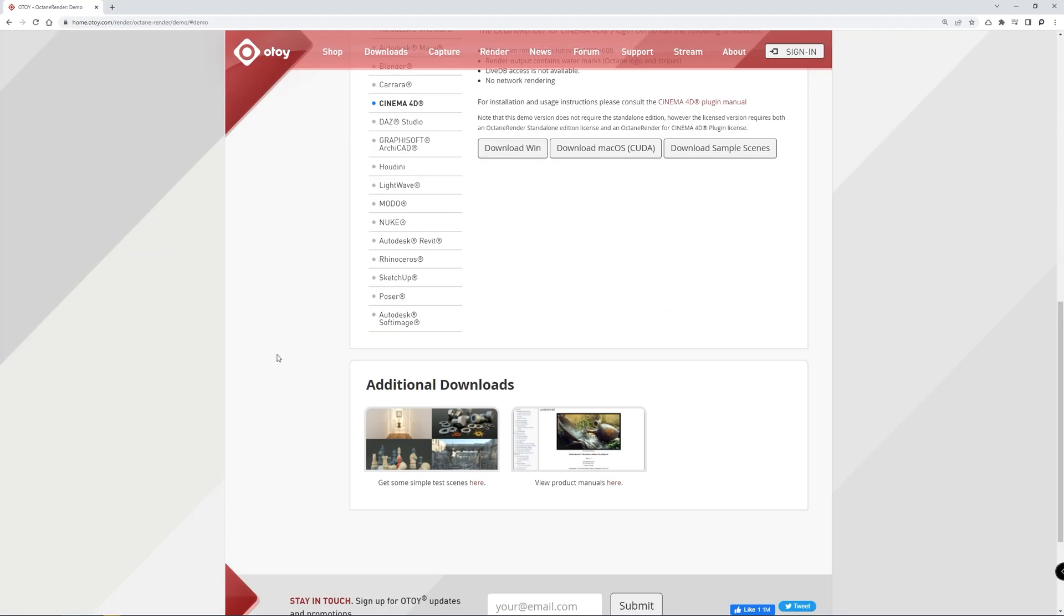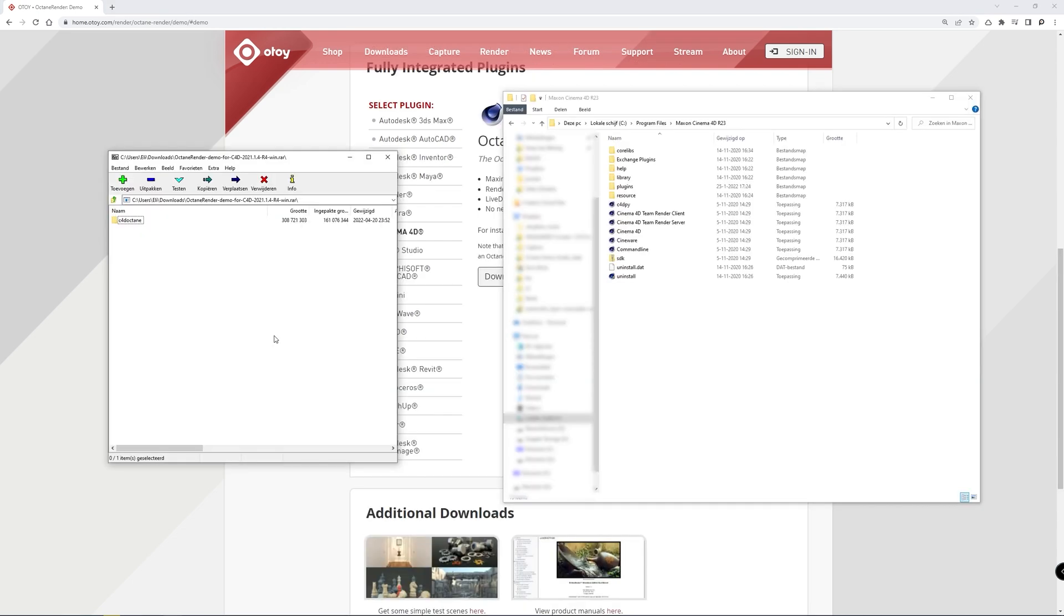Okay, when that is done downloading you should figure out where your Cinema 4D install folder is located. Normally you should find it in your program files and inside the Maxon folder.